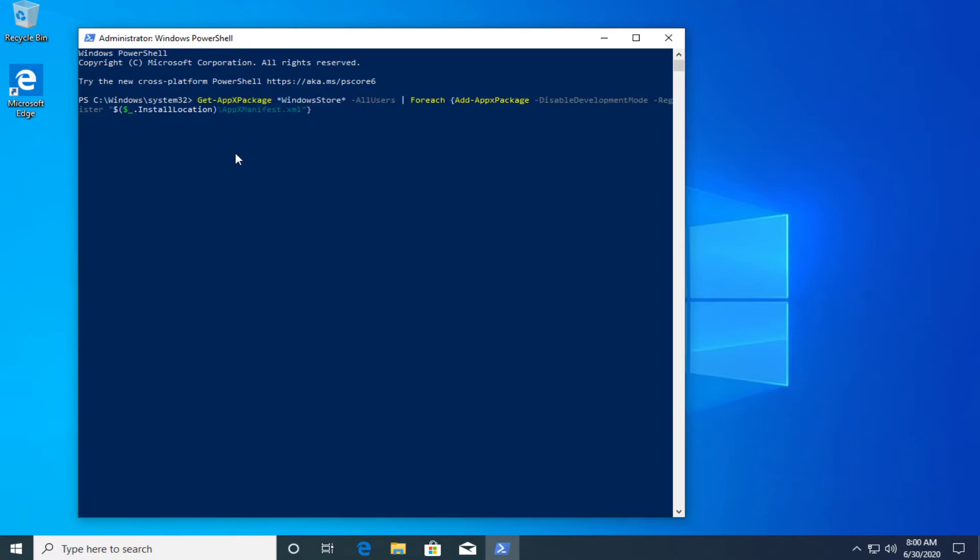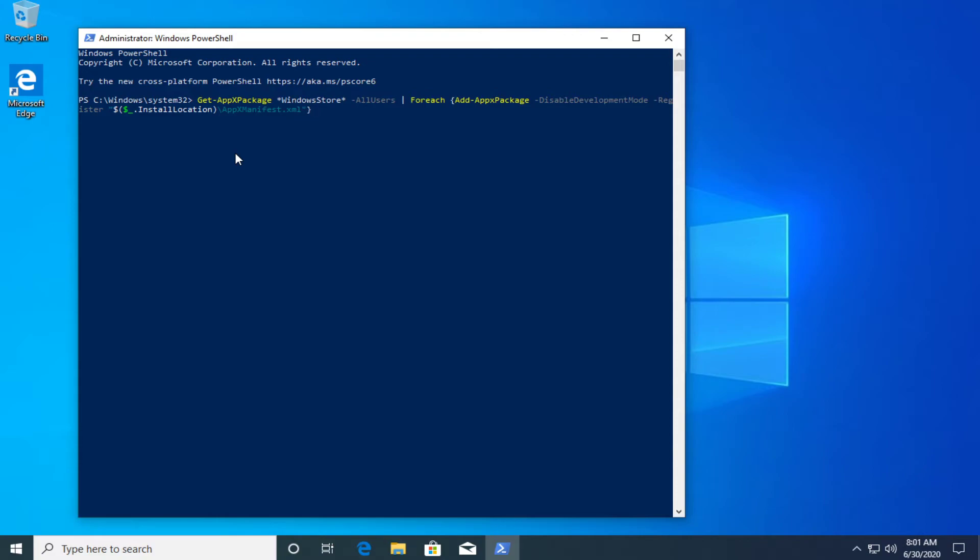In PowerShell just copy and paste in this command that you'll see in the description down below. You can get it from there very easily. Press enter after you enter this command and this command will automatically download the Store app and reinstall it on your operating system.